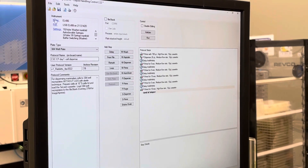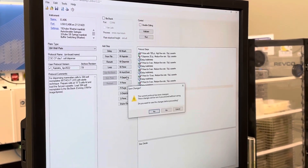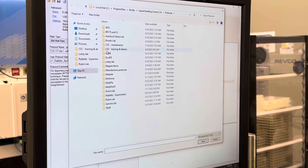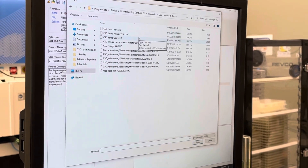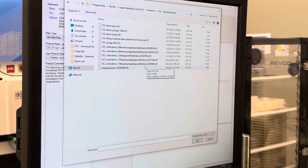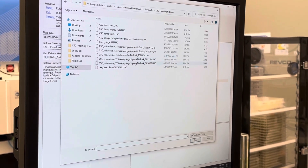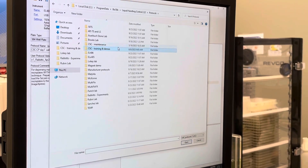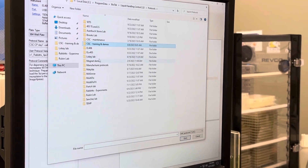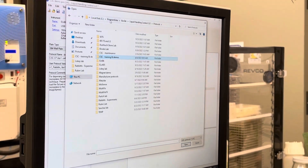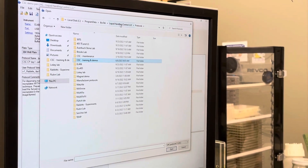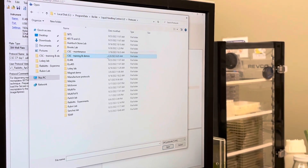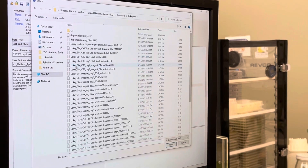While you're in this window, you can open any protocol that you want. I'm going to use one from the Lowkey lab. The files are all saved in the C drive, Program Data, Biotek, Liquid Handling Control Protocols. So if this ever goes to a different place, that's where you know to go. Each lab has their own folder.